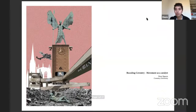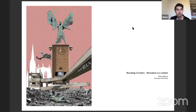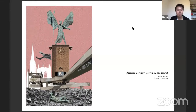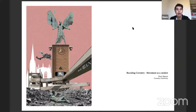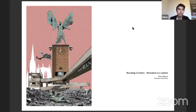Thank you for the introduction. Let me share my screen and show my design thesis. I call it 'Recoding Coventry: Using Movement as a Catalyst.' This collage is my very first impression of Coventry — a city defined by war. The Blitz of 1940 was a driving force to change the city. Coventry became a modern city built over its old medieval one, suppressing layers of history underneath new development, burying the medieval city as a break from the past.